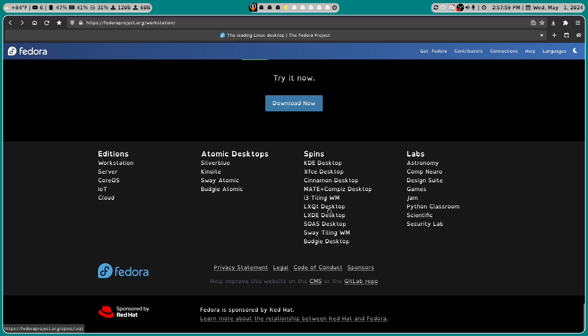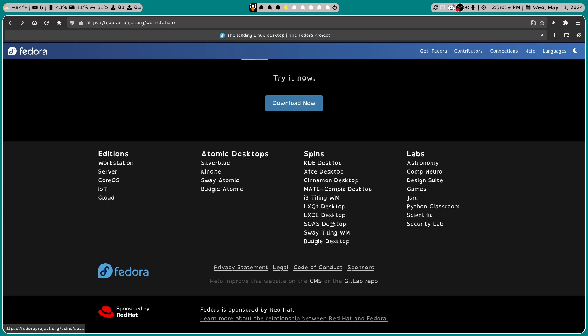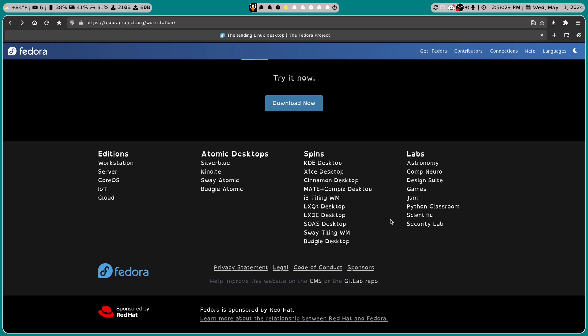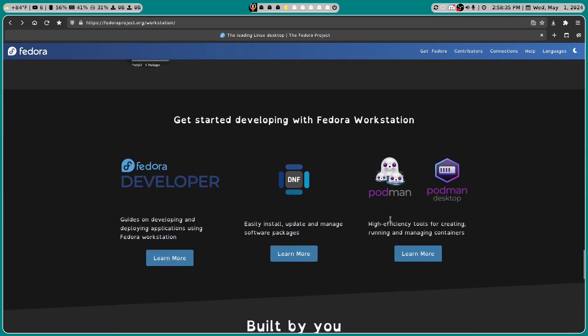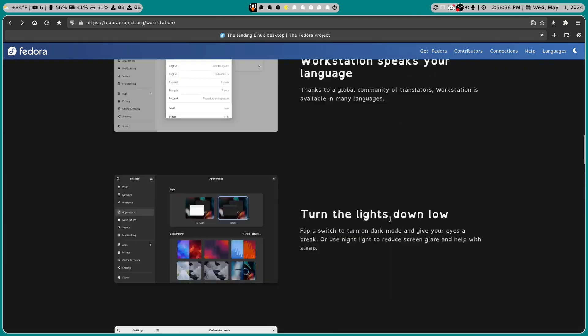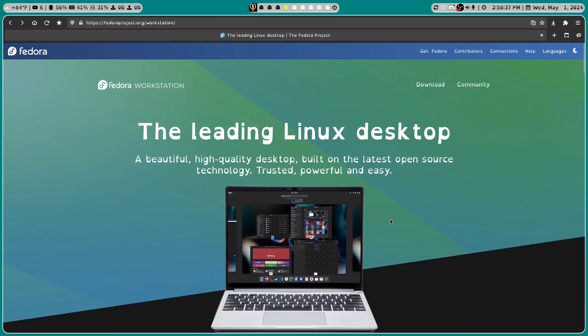LXQT desktop, LXDE desktop, SOAS desktop, Sway tiling. Sway was interesting to use. It's great if you want a Wayland Compositor window manager in Debian. I think it works great. Budgie desktop.